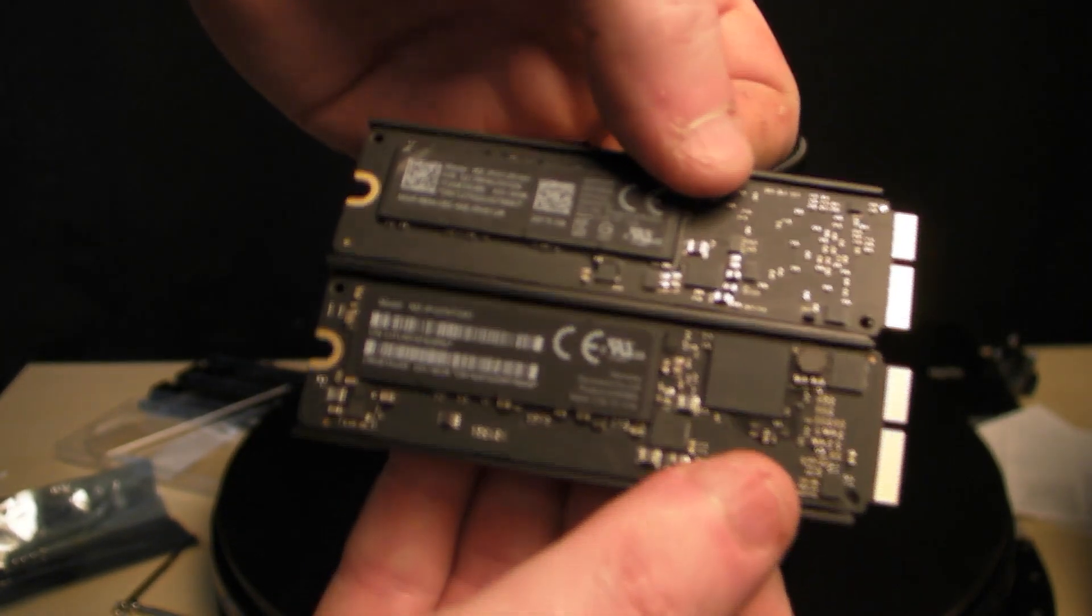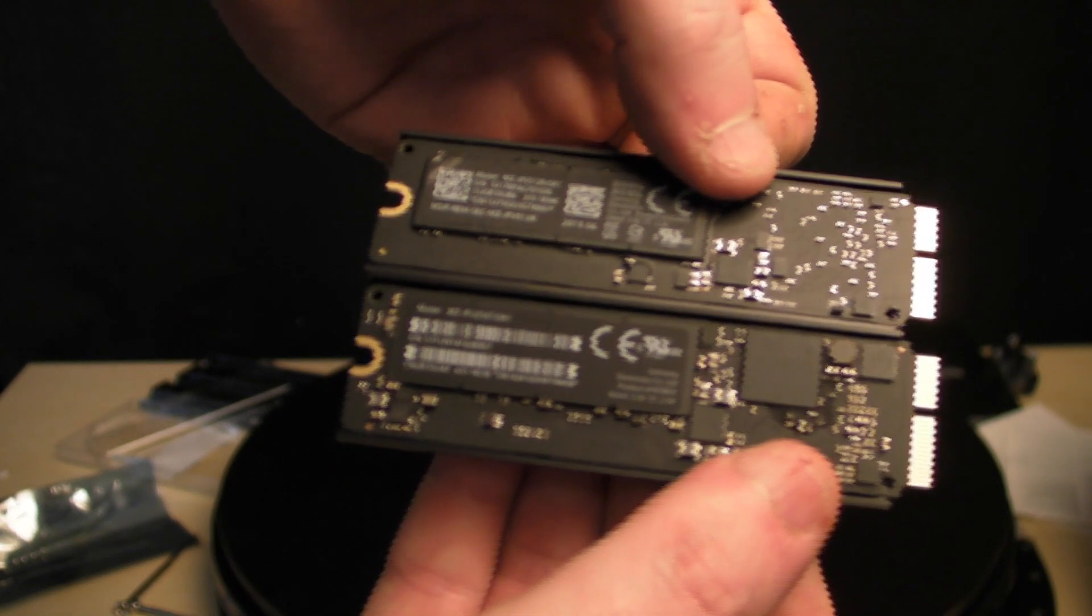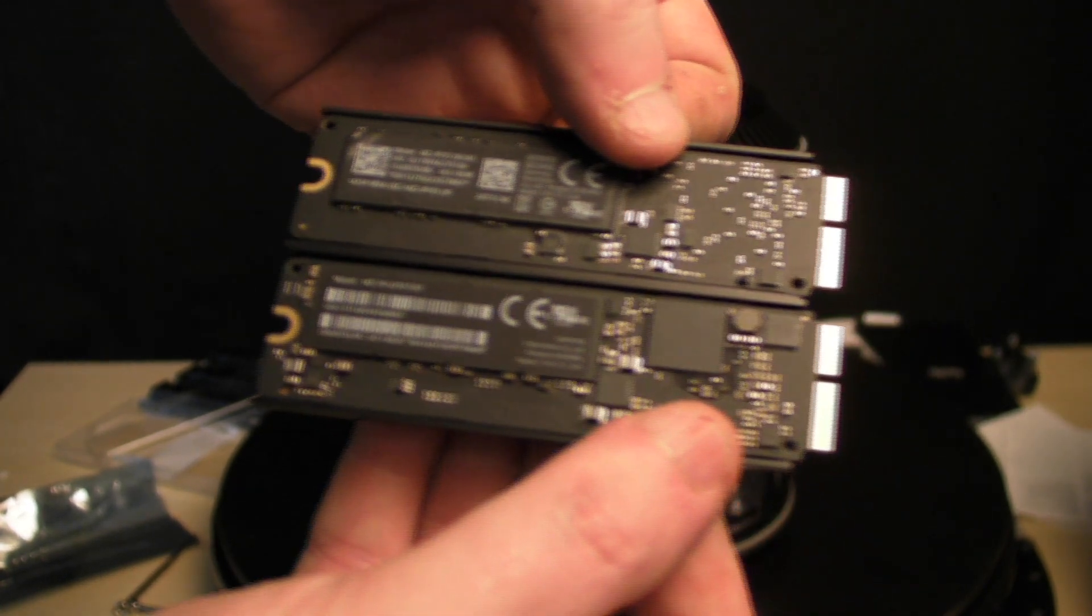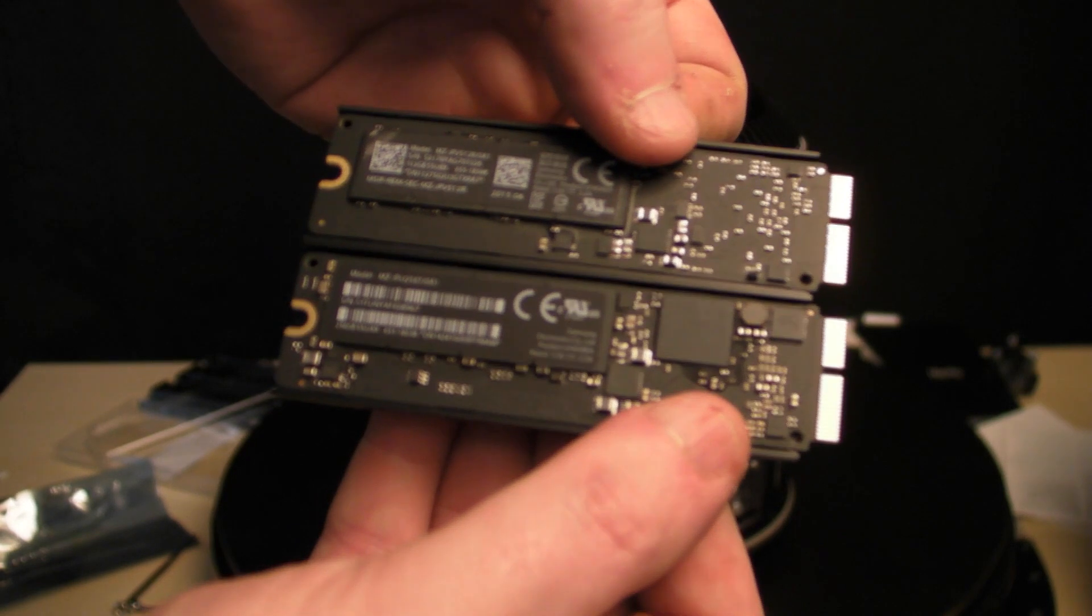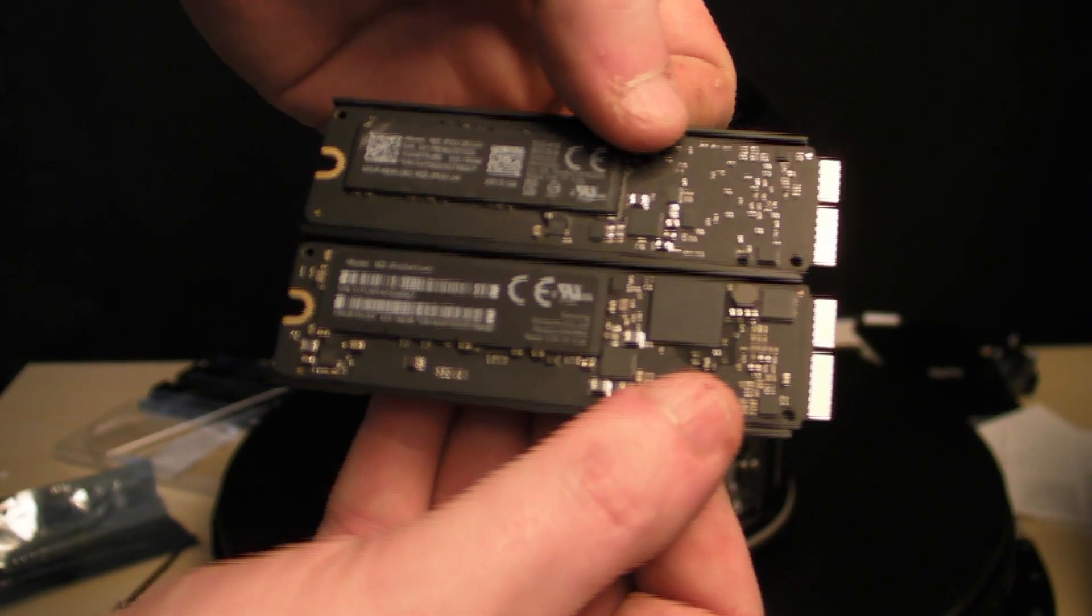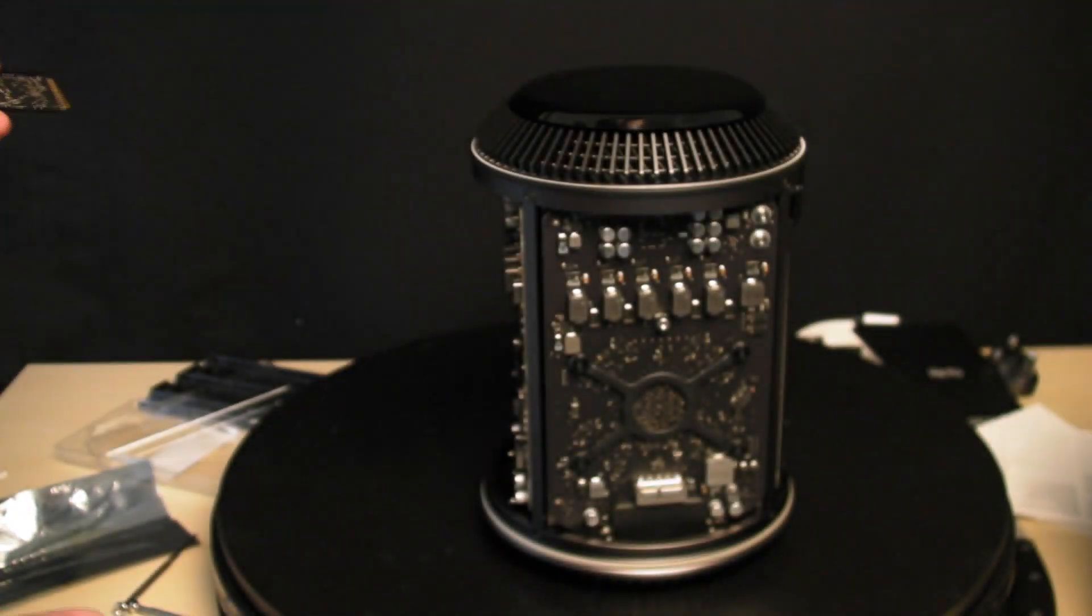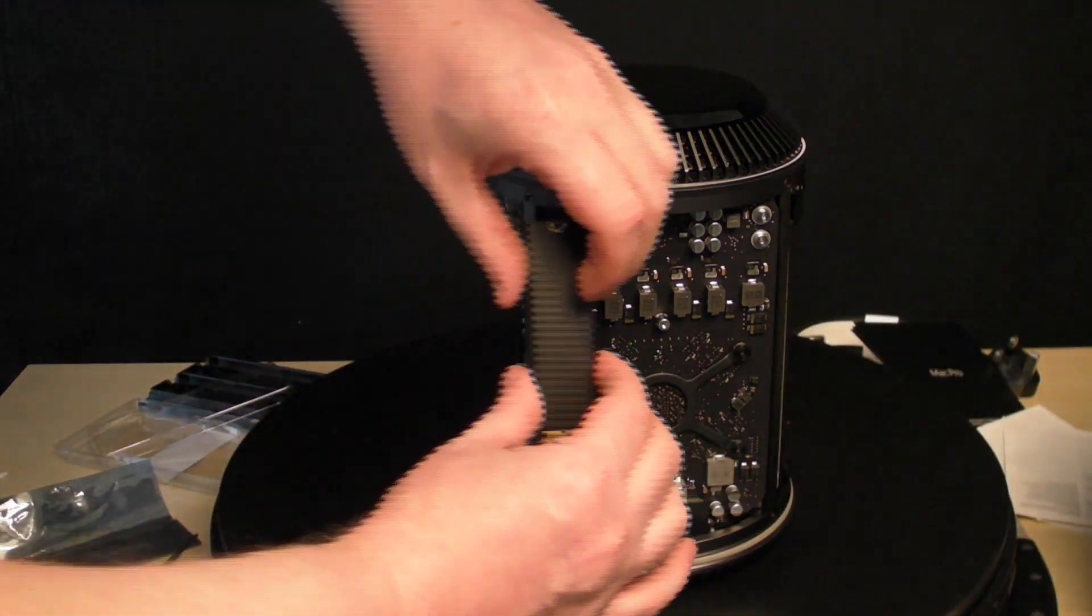They're more or less identical. The 256 is on the bottom and the 512 is on the top. We're going to swap them out, doing what we did in reverse order.